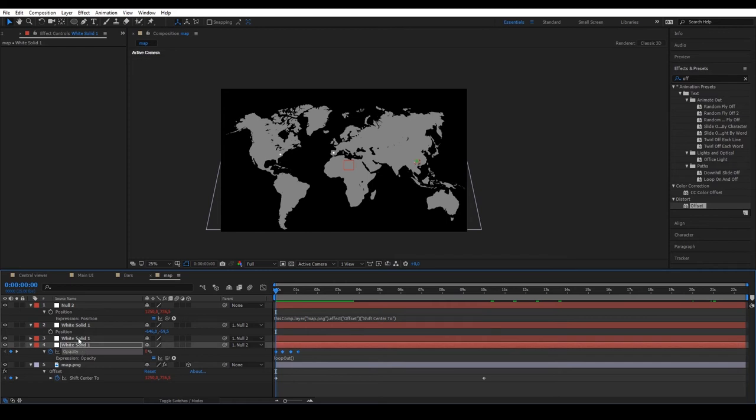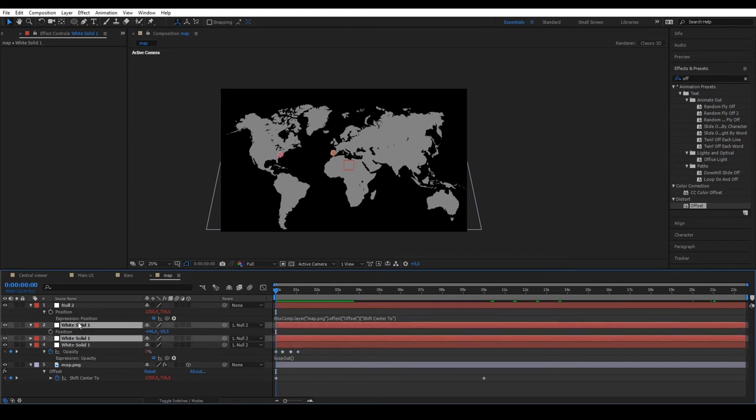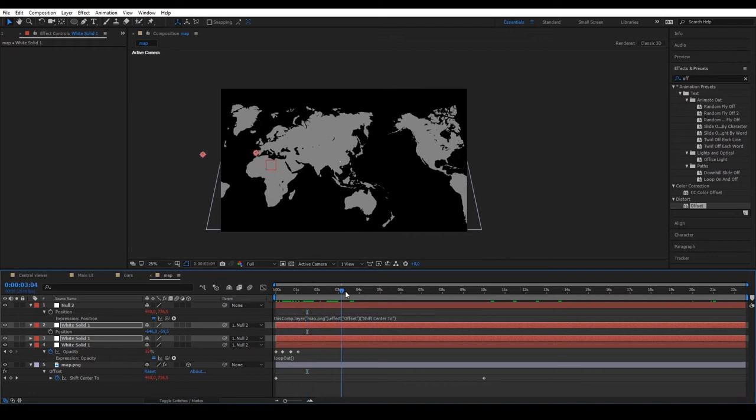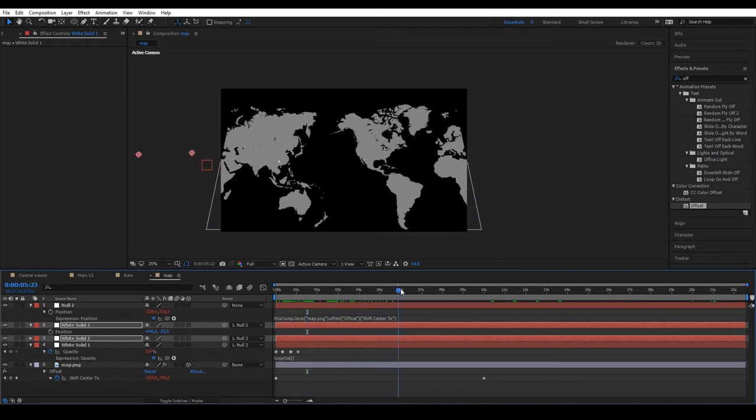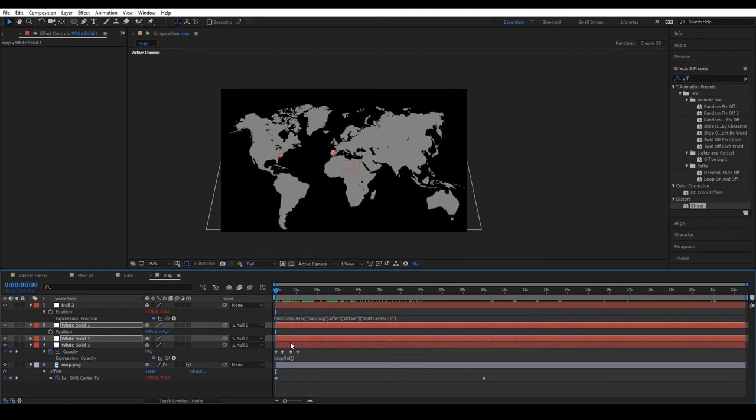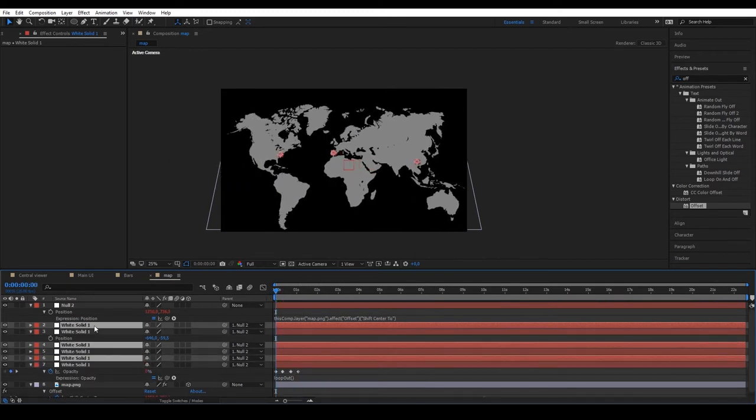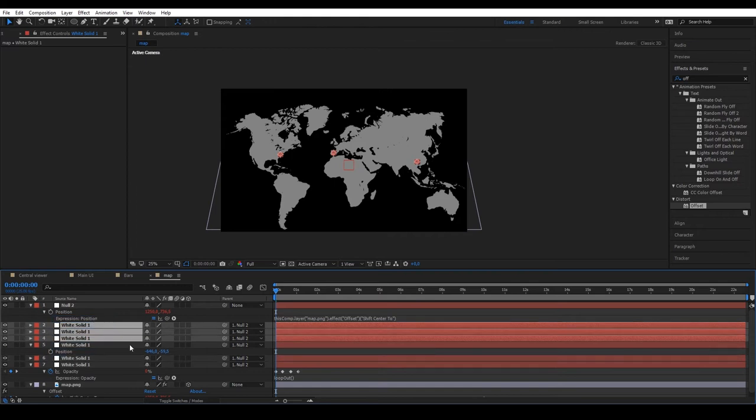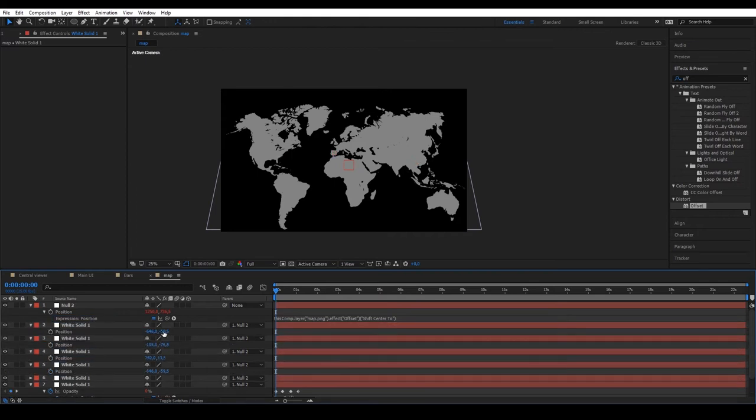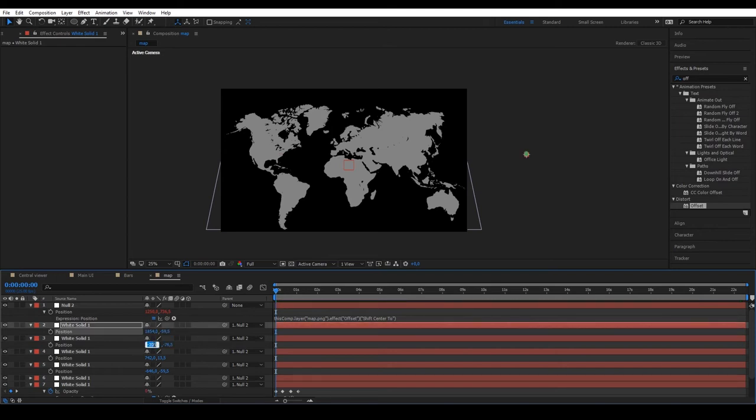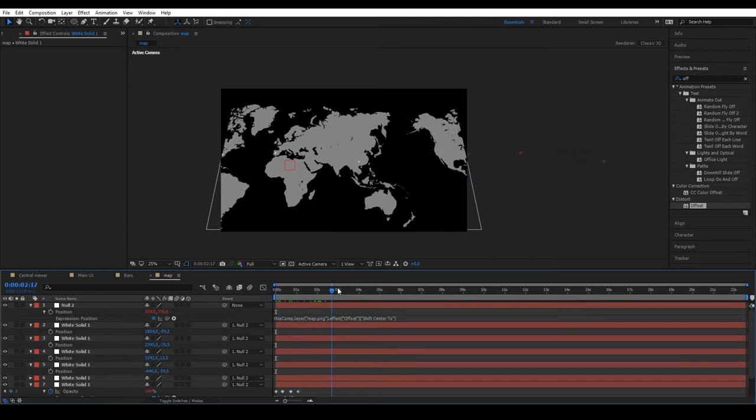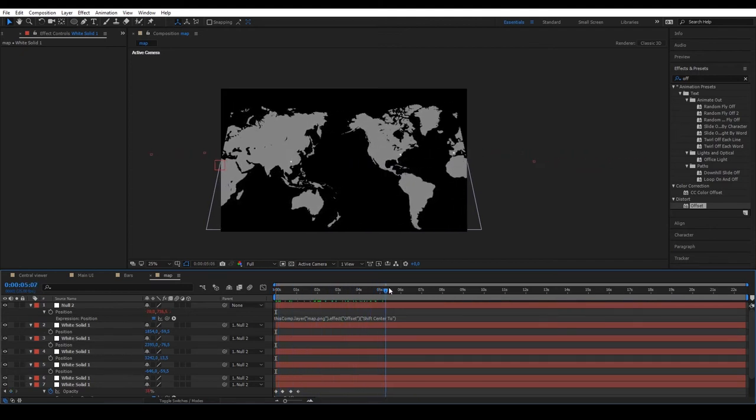Copy the opacity and paste it on the other two solids. What we can observe is that once the map on the left finishes, the points don't appear on the right, so we need to duplicate them and add the double of the width of the composition, so in this case 2500. Preview and now you can see how the points appear for the entire map animation.